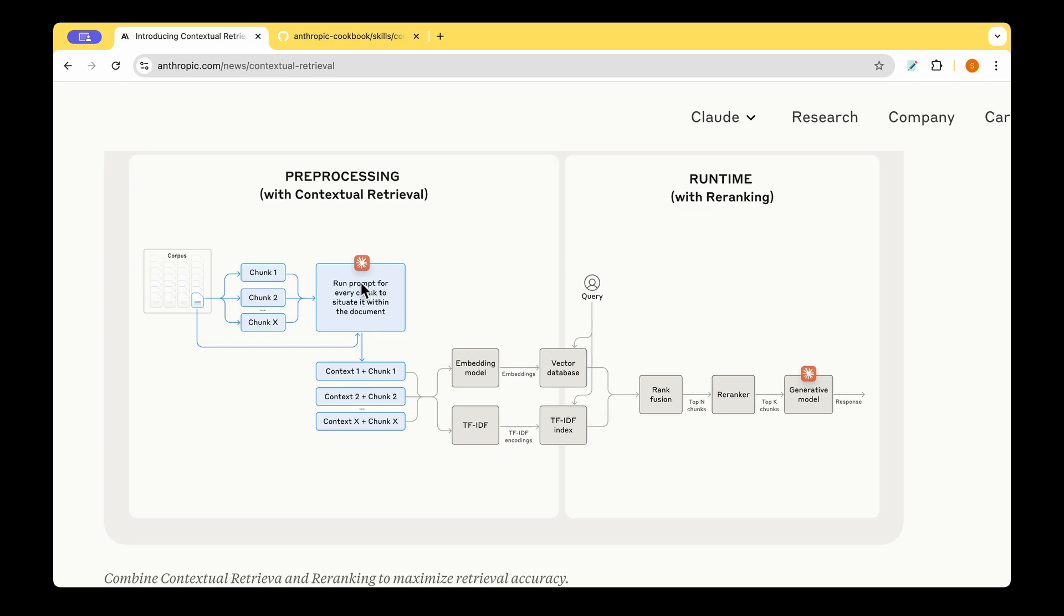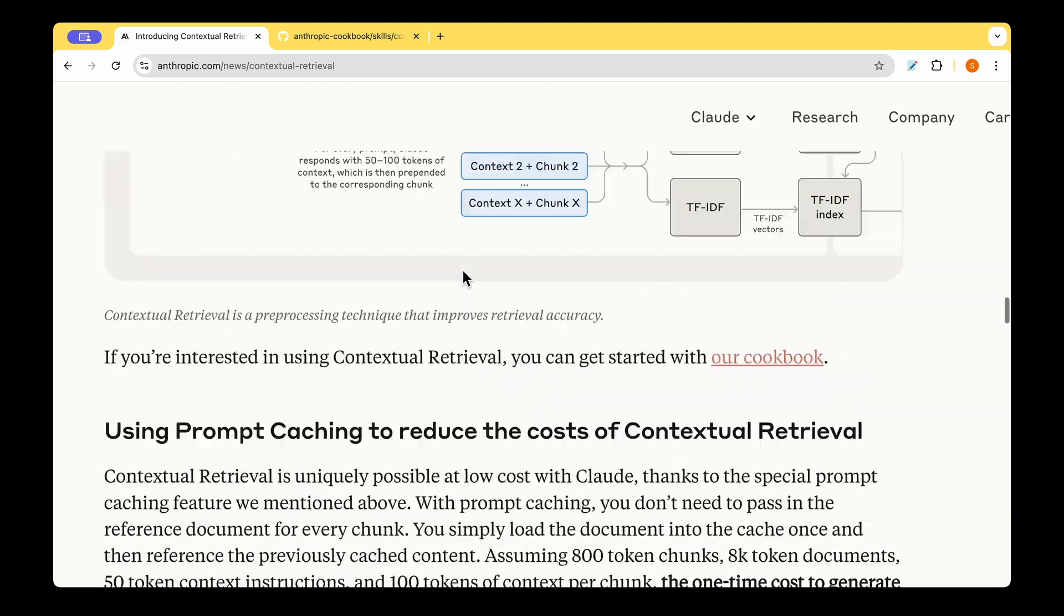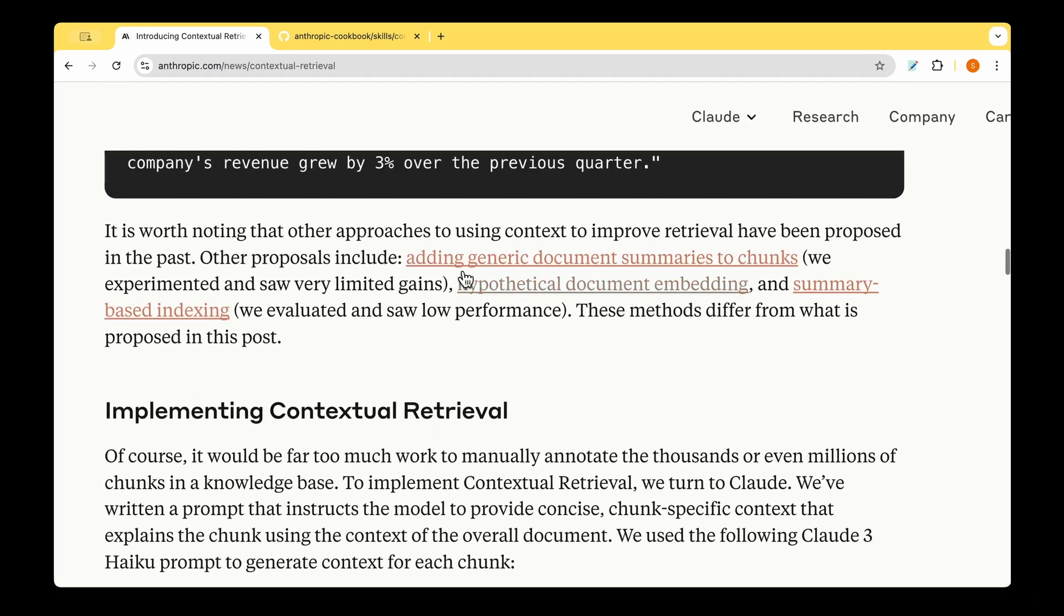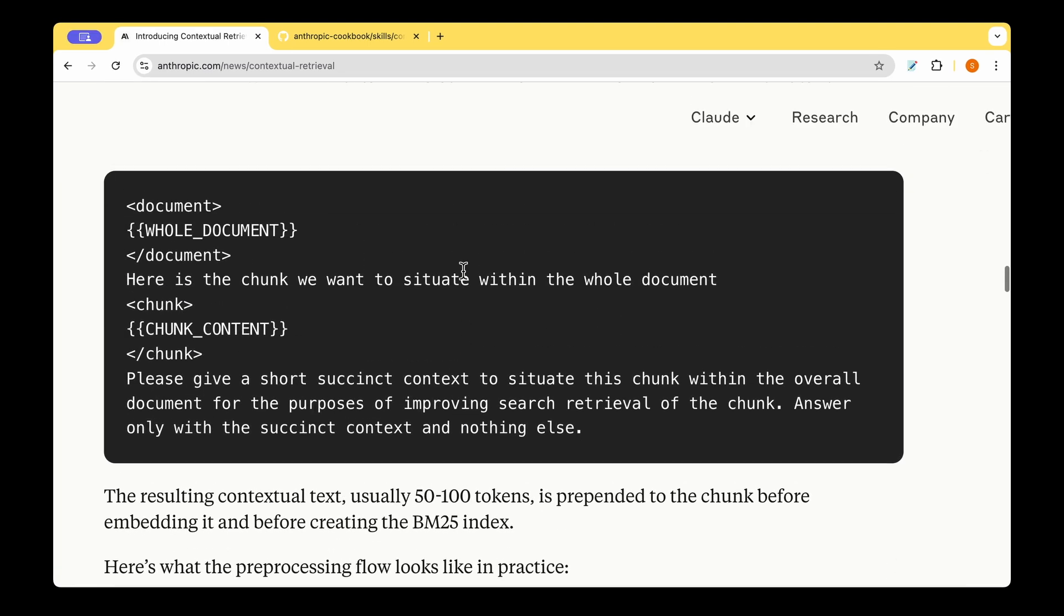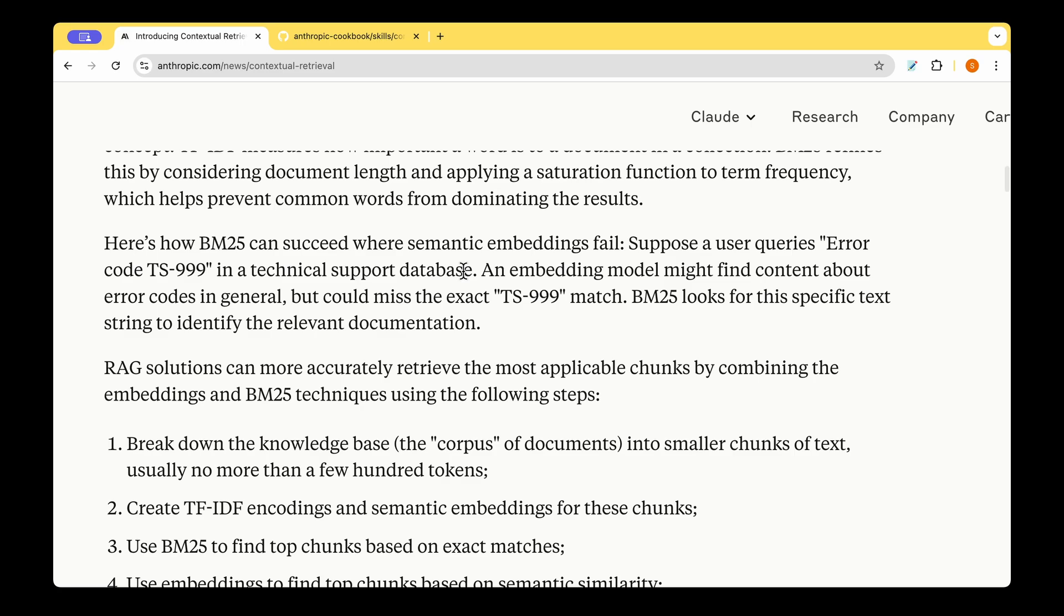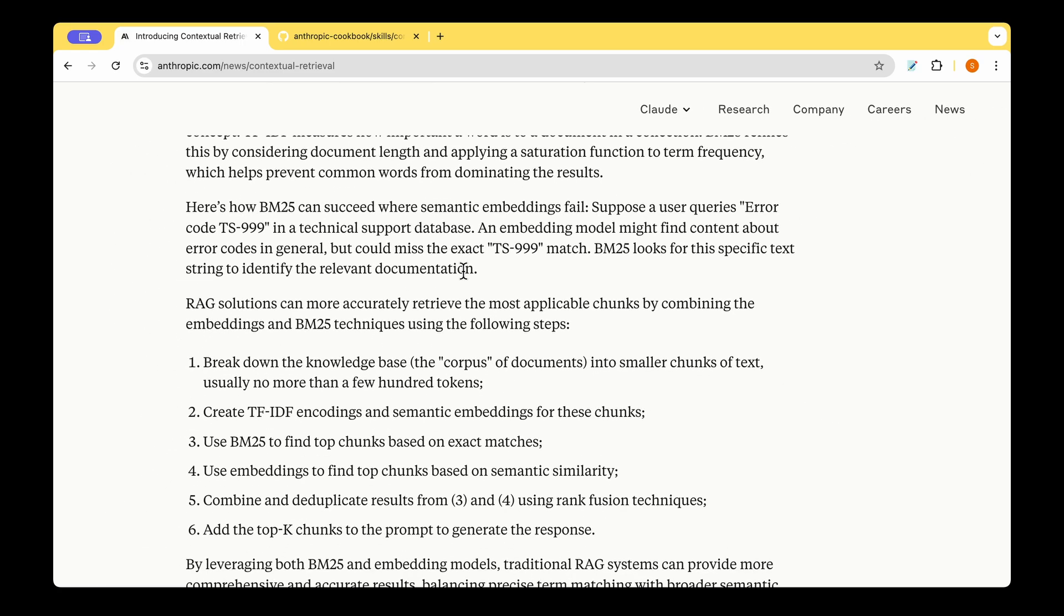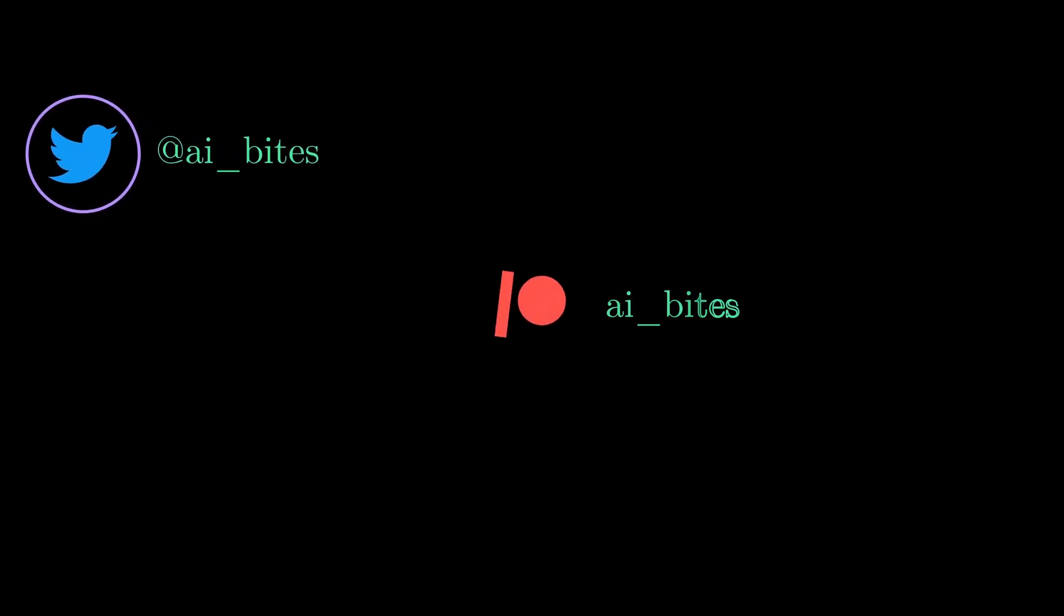Not to forget that this prompt template that they have given is just a basic one. And we can always improve that to get the most out of the data that we have got. And with that, pretty much I've said whatever I wanted to say about contextual retrieval. I hope that's useful in improving your RAG system. And I really look forward to your comments about how you have implemented it or how you are planning to implement it. And I will see you in my next video. Until then, take care.